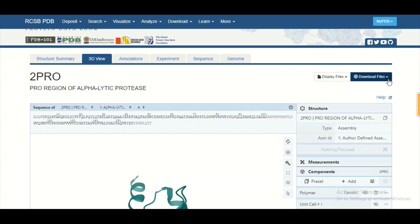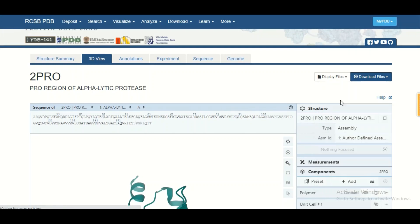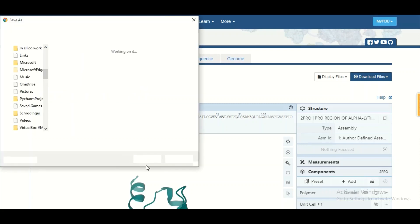We will talk about protein visualization in detail later on. To download the protein structure to your machine, click on the download files button. When the dropdown menu opens, click on the PDB format and the protein structure will be downloaded. You can then open it in software installed on your system.